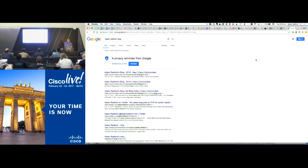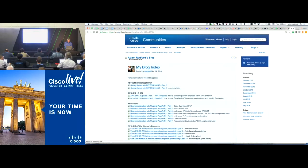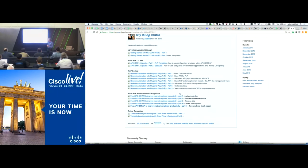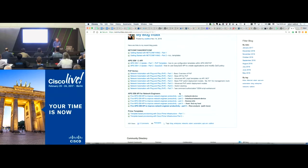There's a whole bunch of blogs around various programmability topics. The one from November is actually an index with a whole range of different topics around plug and play, APIC-EM APIs for engineers, NetConf Yang, and a bit about version 1.3 which just came out about a month ago. I'll be adding more blogs over the next week — I've set myself a challenge to produce five blogs in five days for Cisco Live Europe.